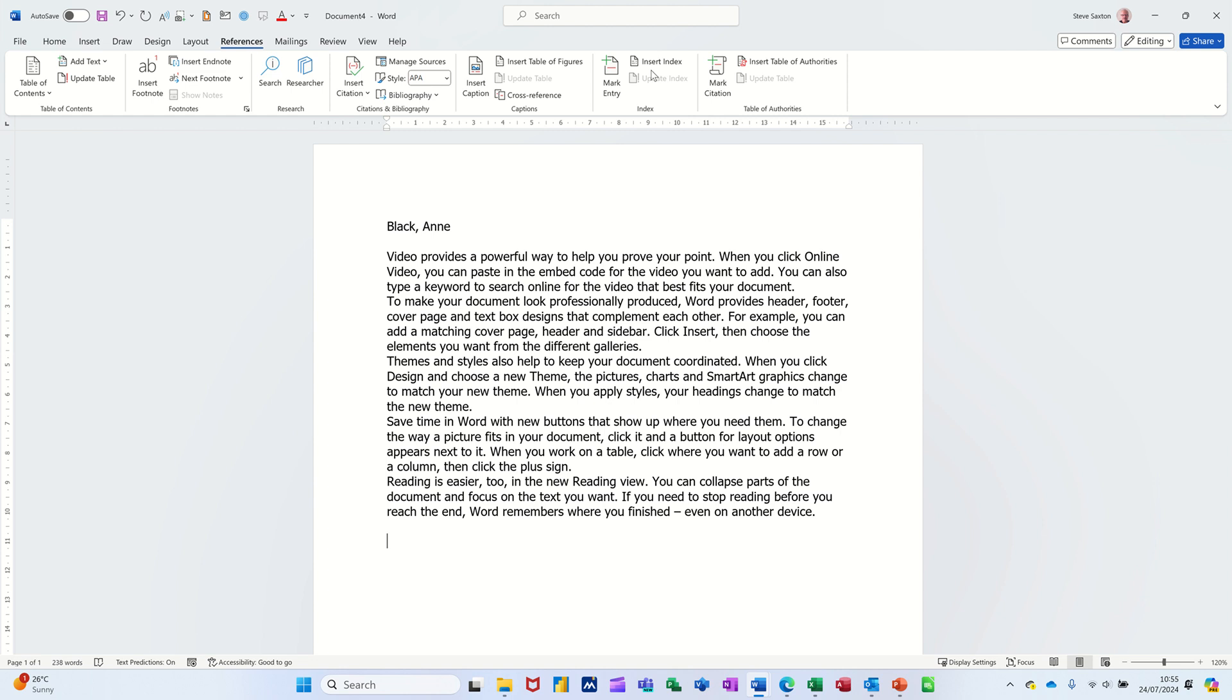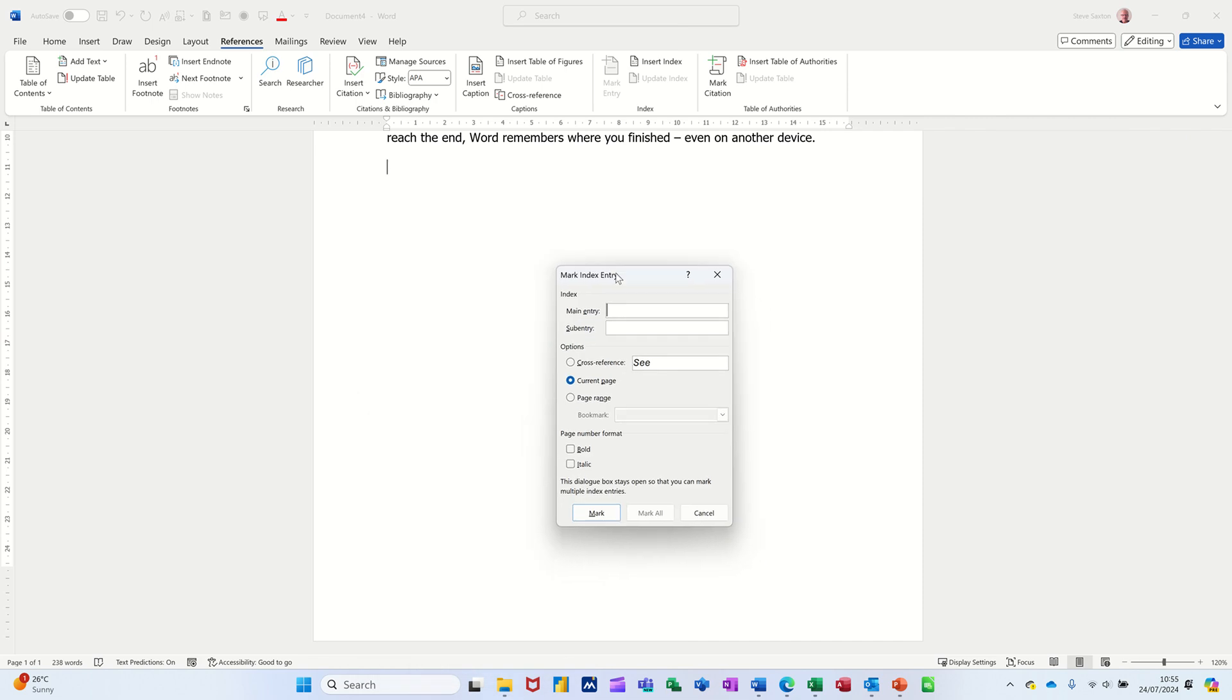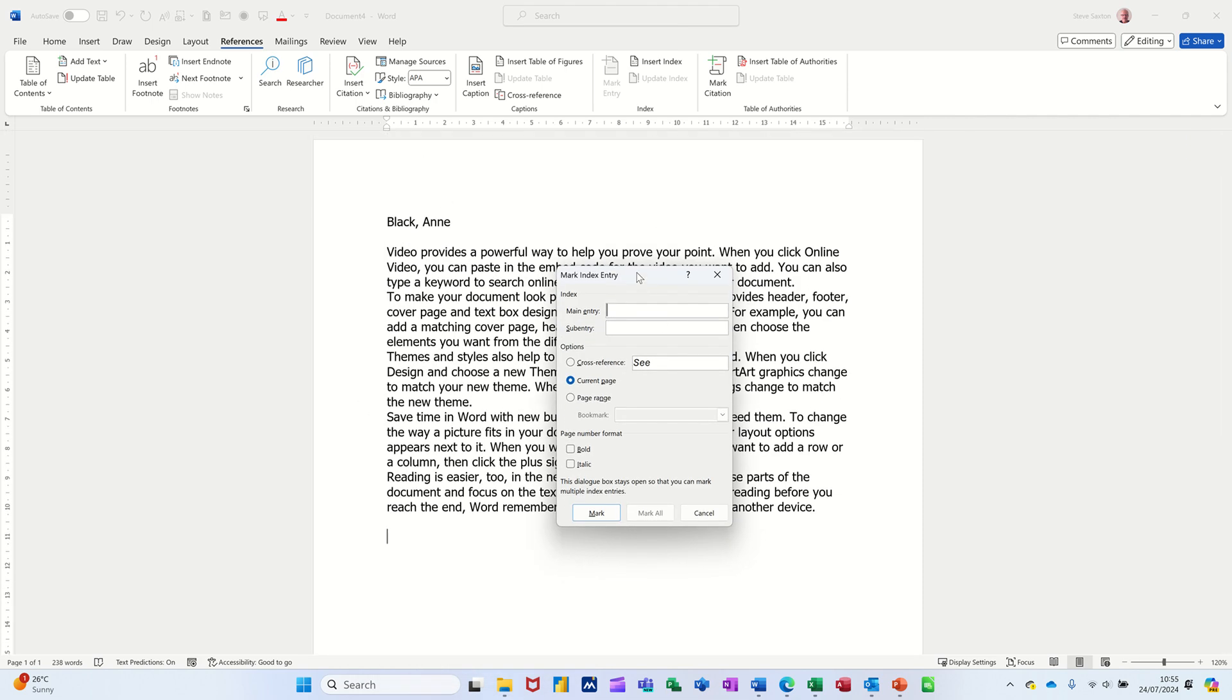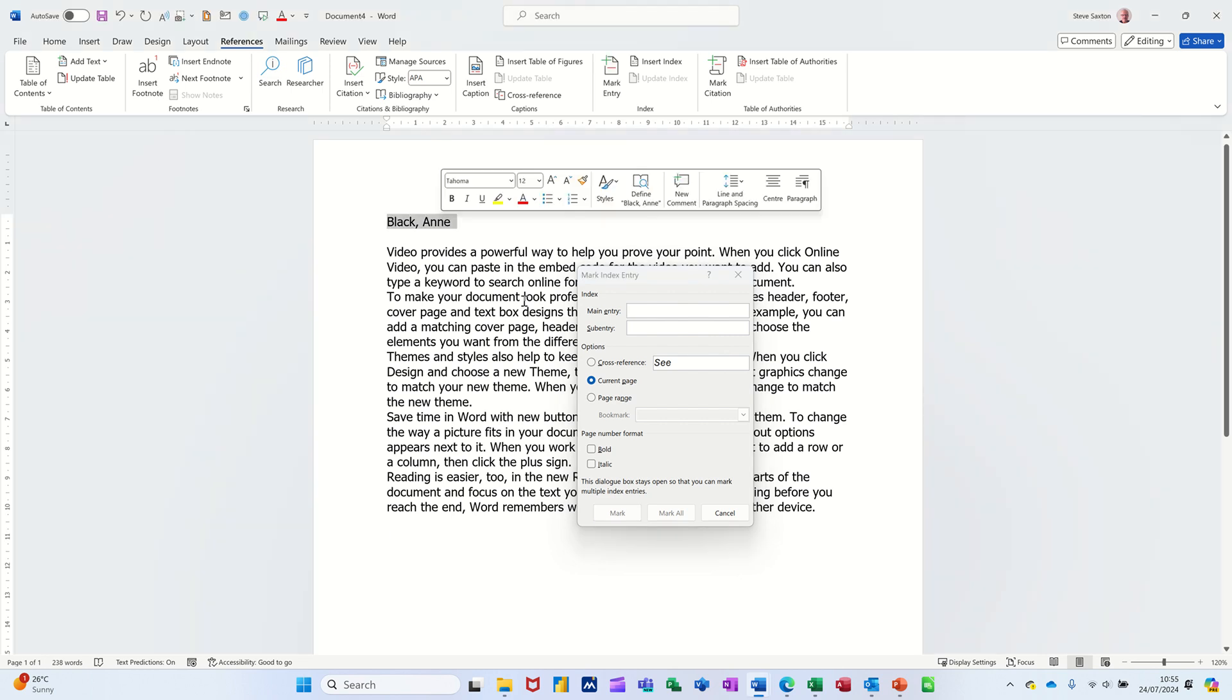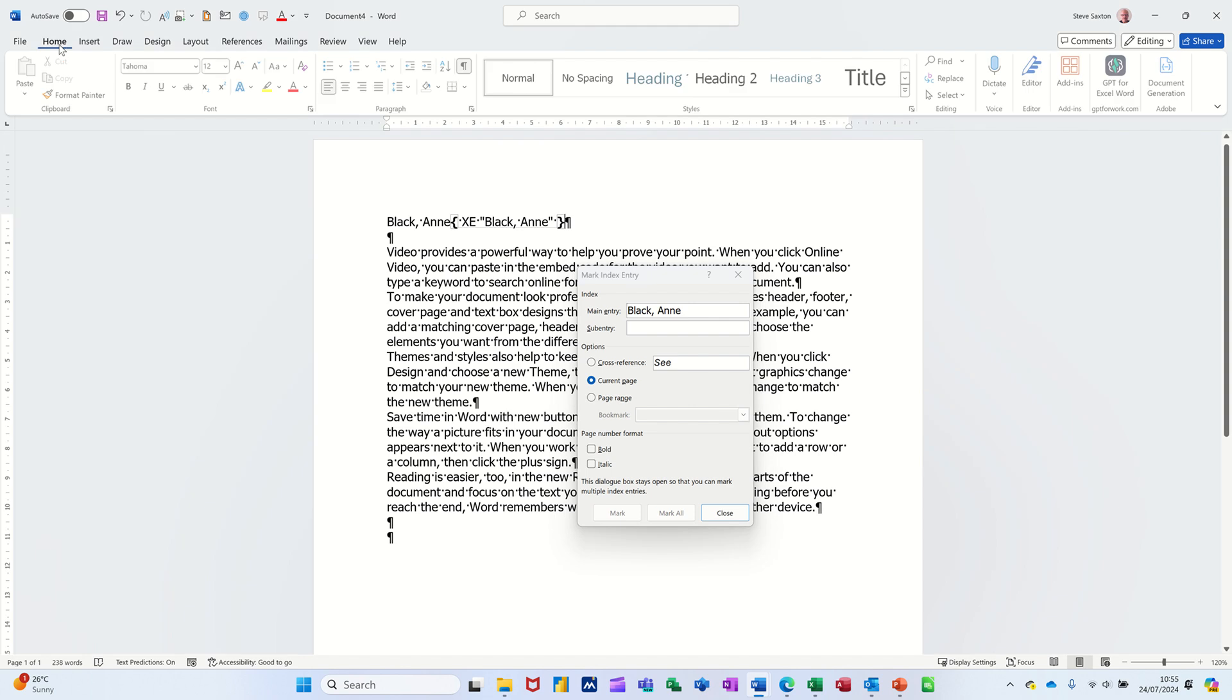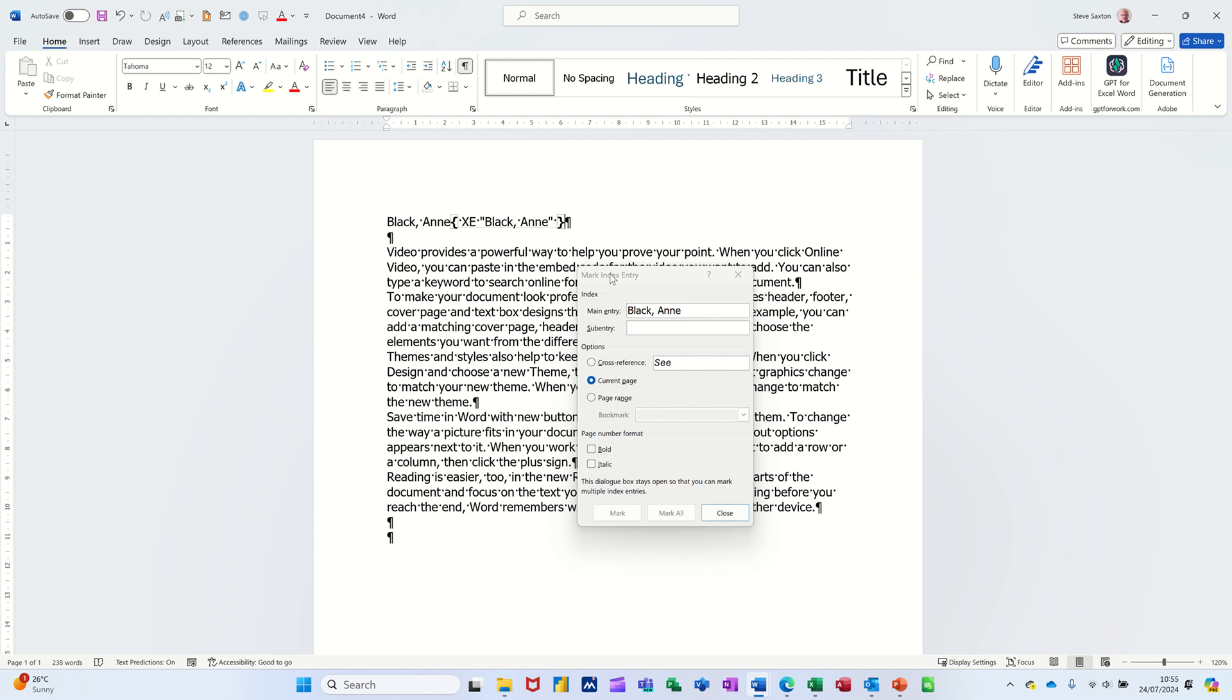First thing you've got to do is select Mark Entry. You can't insert an index until you've done this. Now when you click on that, this box pops up and then you need to sort of select the things that you want to mark. So I'm going to highlight this. Now as soon as I click Mark, show/hide will activate. Click on Mark, there it is, there's the code for it there look. And if you want to know where that's coming from, if I go to Home, there's show/hide automatically comes on as soon as you click Mark.